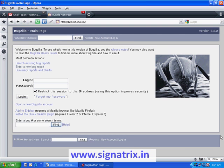Hello everyone. Today we are going to have a discussion on the tool Bugzilla — how to use it. But before that I will give an intro of what Bugzilla is. Bugzilla is a defect tracking system or a bug tracking system. A defect tracking system allows individuals or groups of developers to keep track of outstanding bugs in their product effectively.